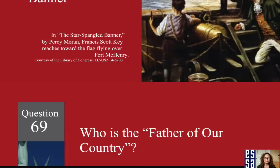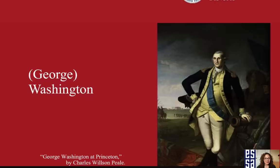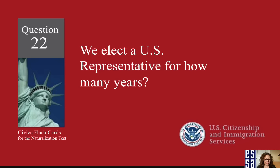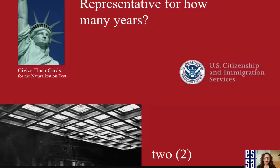Who is the father of our country? George Washington. We elect a U.S. representative for how many years? Two years for a U.S. representative.